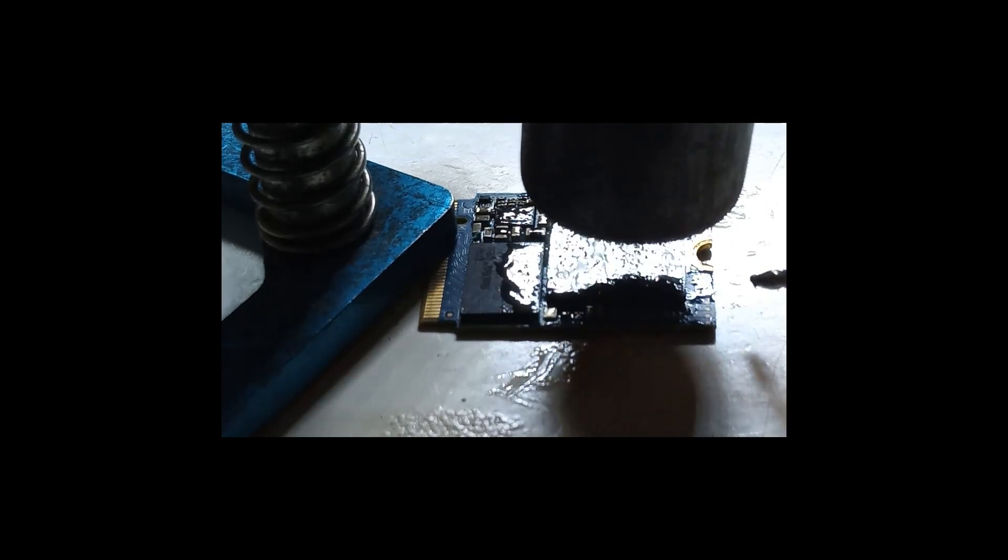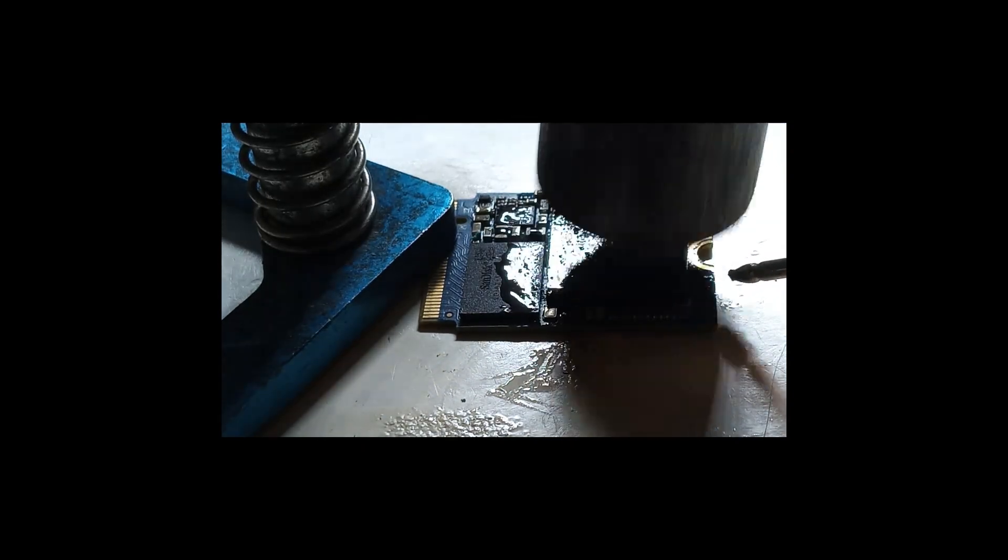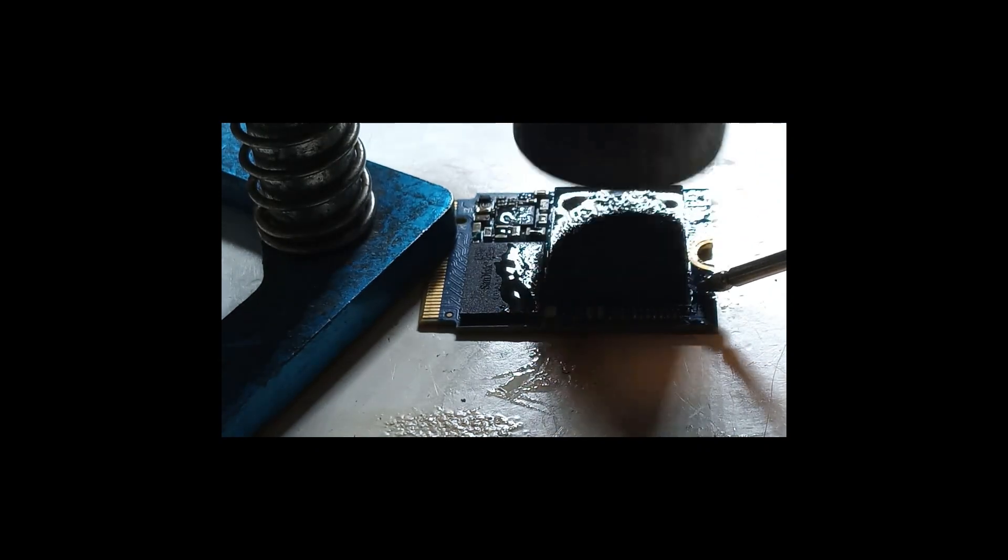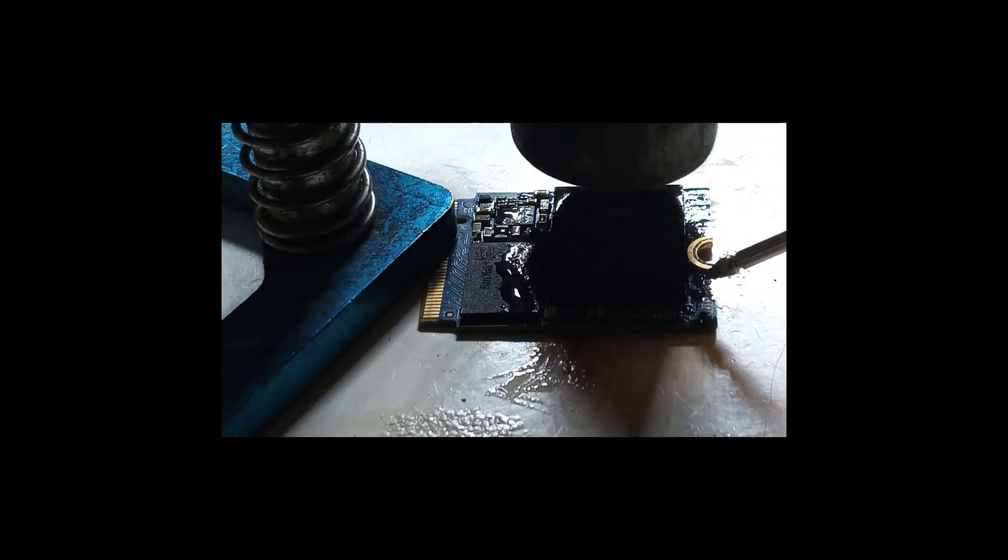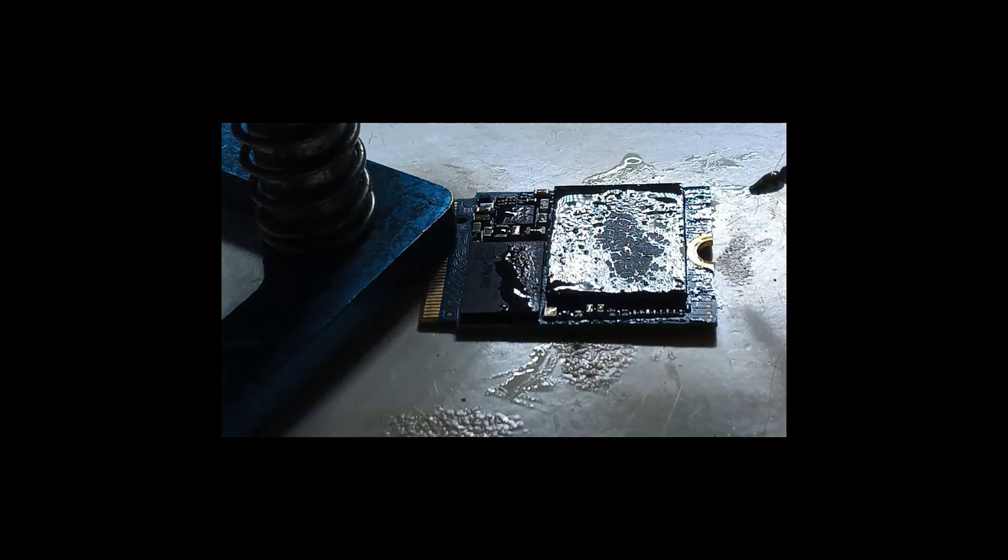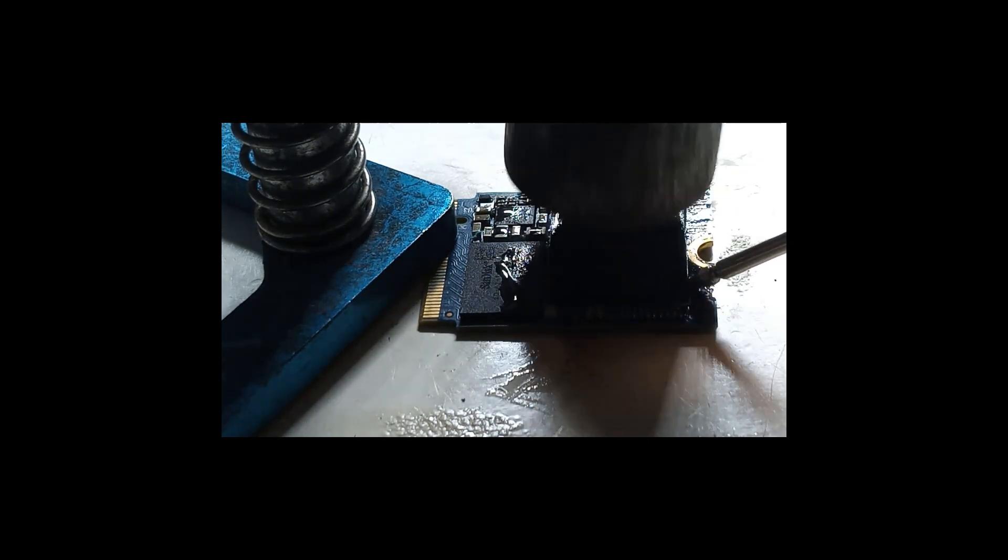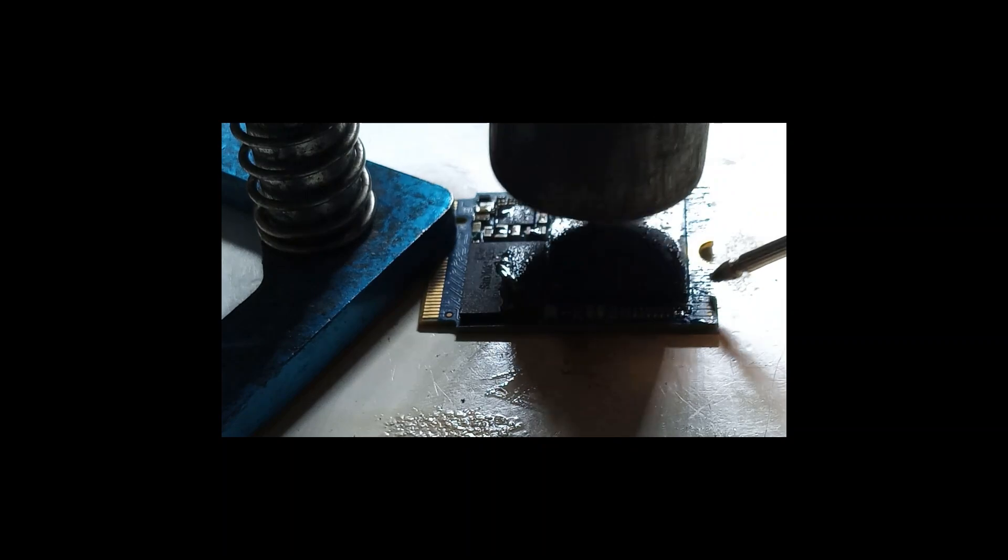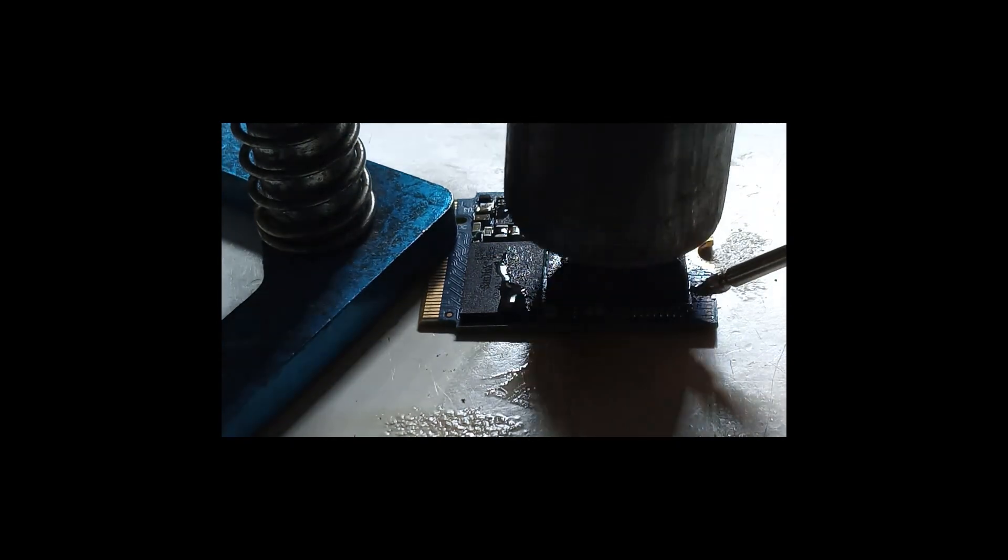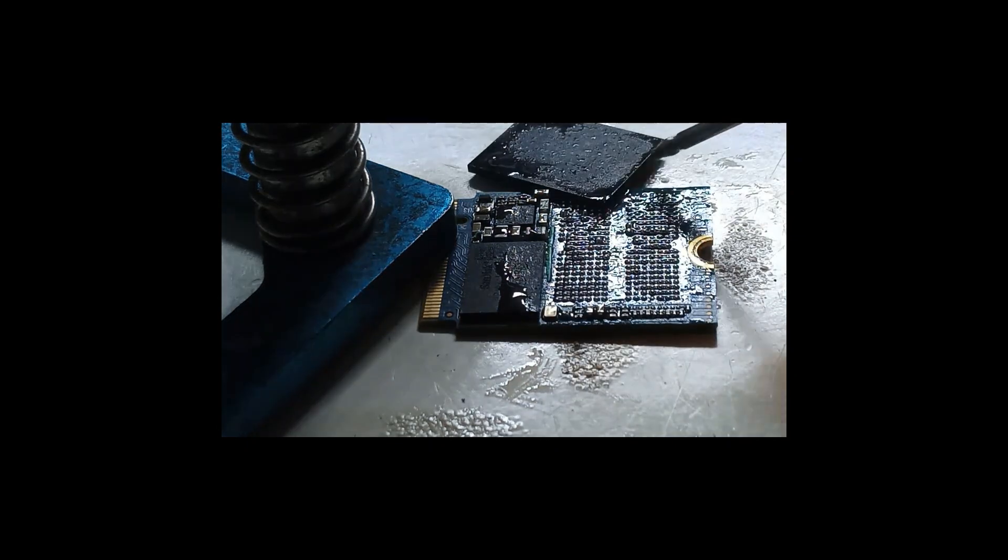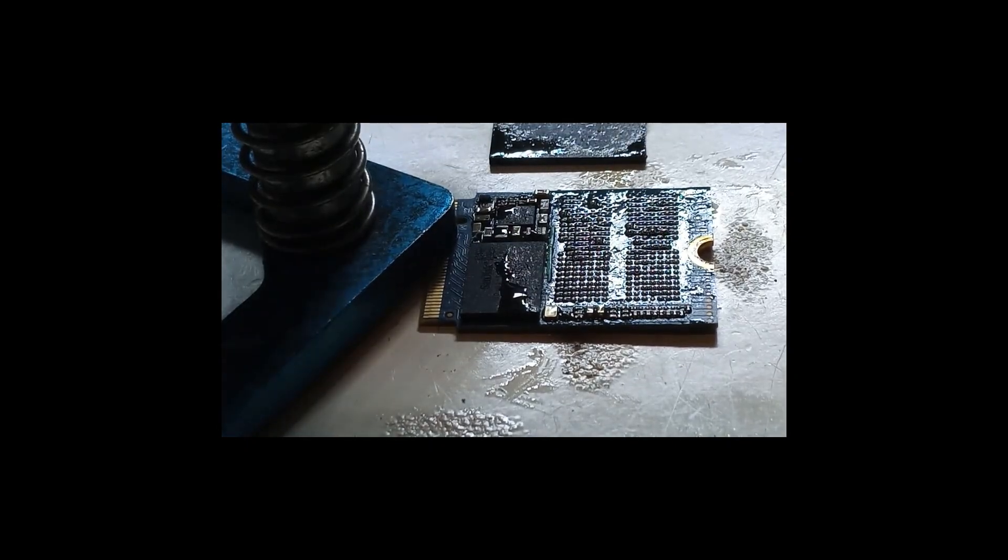I know this console here, this Series S, had some RAM issues. So I know for sure that this SSD here should be fine. But you never know, man. It's moving already. There we go.